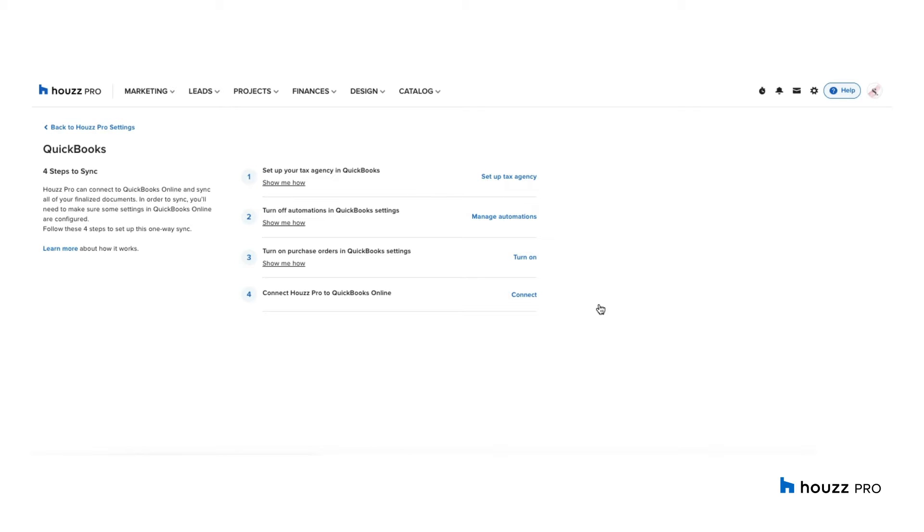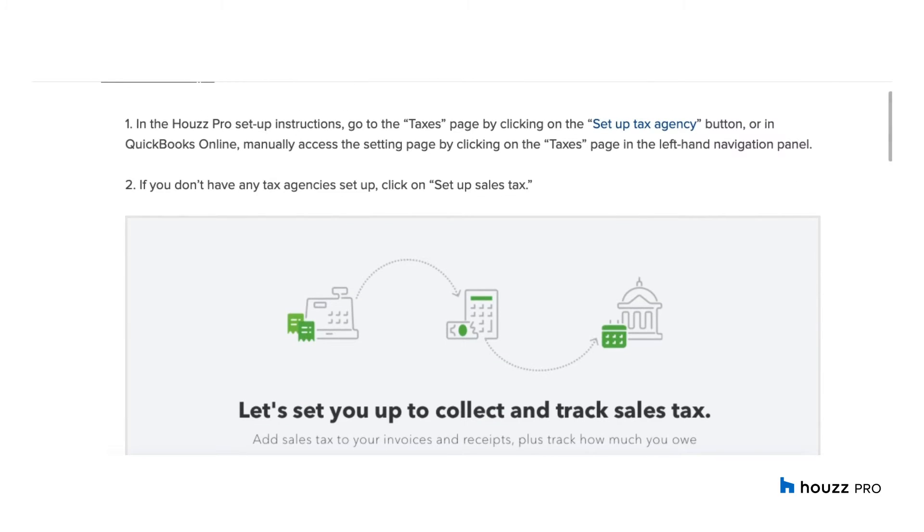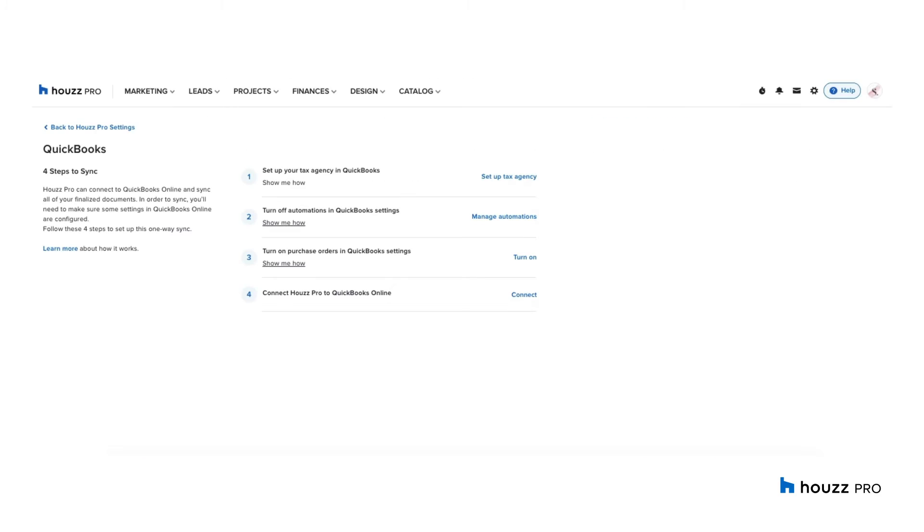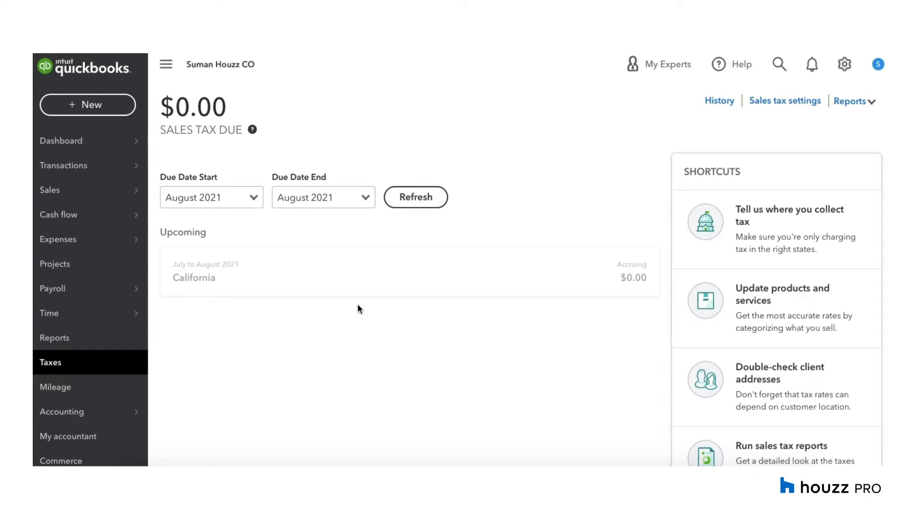But before we connect, here are some important settings that you want to adjust before you connect. The first one is set up your tax agency in QuickBooks. You also have a Help Center article available for you that walks you through step by step on how to set up your sales tax agency. You can then click into set up tax agency and if you have your QuickBooks open on a separate tab, by clicking into it, it's going to take you to your tax center in QuickBooks. Here you want to set up your sales tax agency if you haven't already and you want to base your agency based on your location.